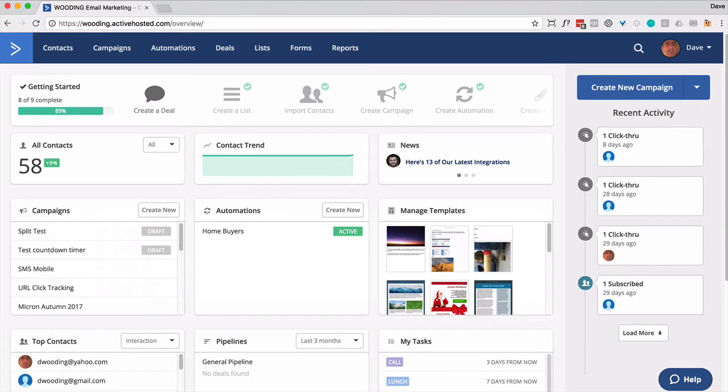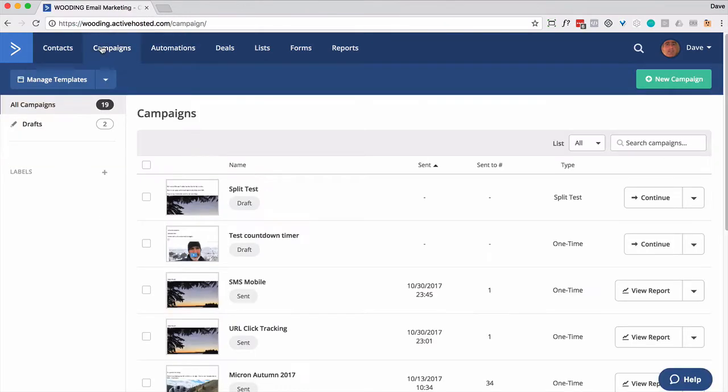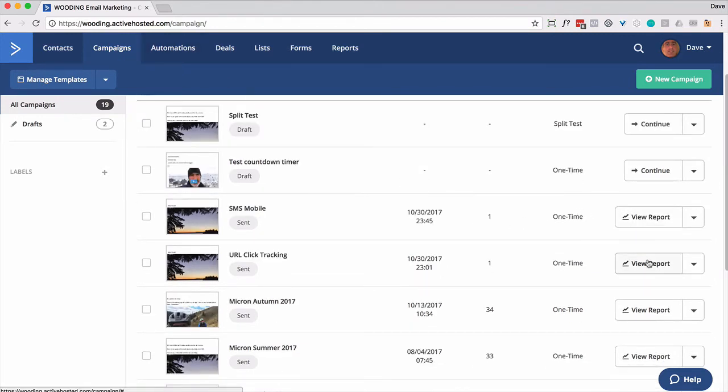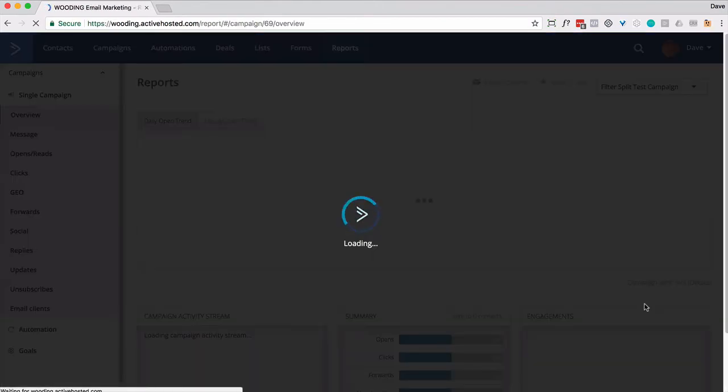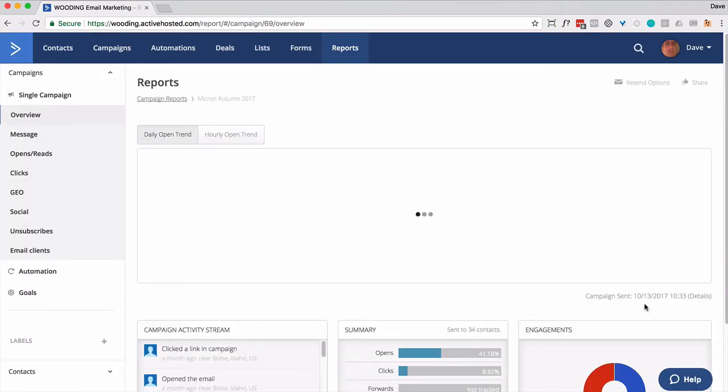So inside your ActiveCampaign account, you're going to want to go to campaigns. Then click on view report for the email or the campaign you want to resend. Now in the upper right hand corner, there's a resend options.